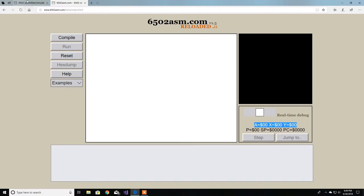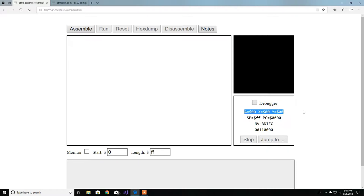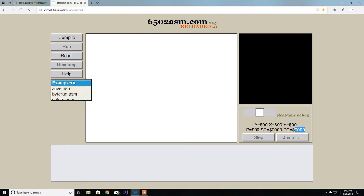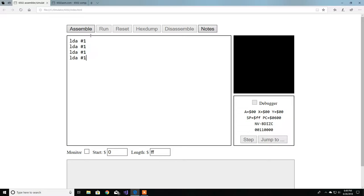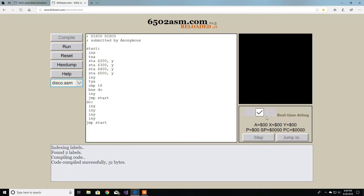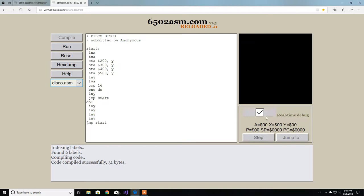This emulator has the accumulator, X and Y just like the Nick Morgan emulator. It has a processor status - the only difference is here we have the full bits, here it has a hex value. Then you have the stack pointer and PC pointer. It's a bit different to use - to debug you go sample, compile, click over here, then click run, then step by step. That's the main difference between the two.